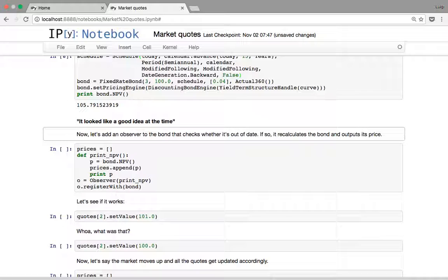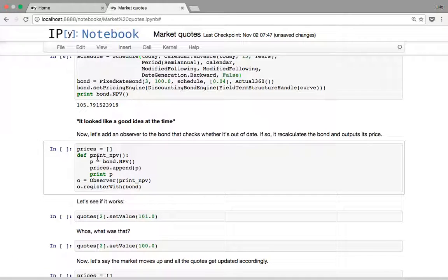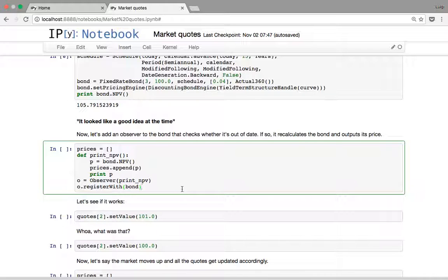It might look like a good idea to have some kind of observer observing the bond and doing something when the bond notifies of a change. In this case I'm going to use as an observer a simple function that calculates the NPV of the bond, appends it to a historical series, and prints it. I'll create an observer that triggers this function on notification and register it with the bond.